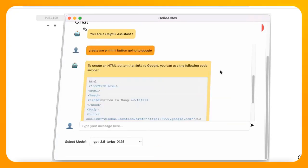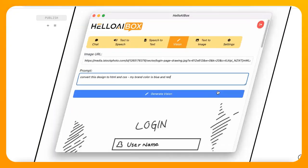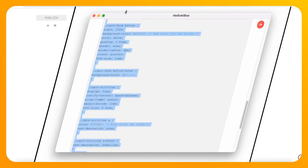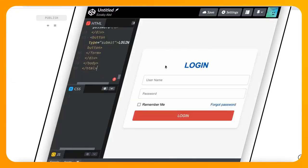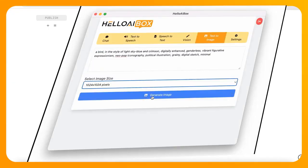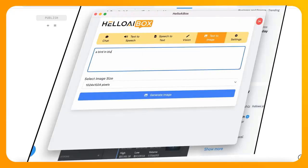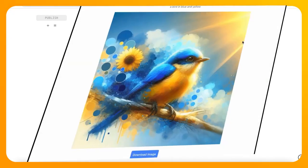Explore the endless possibilities and watch your ideas come to life effortlessly. With Hello AI Box, content creation has never been easier.